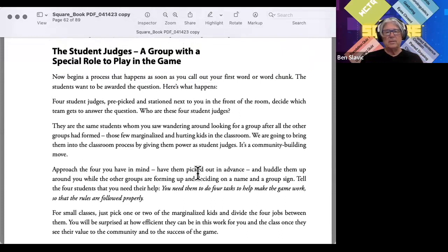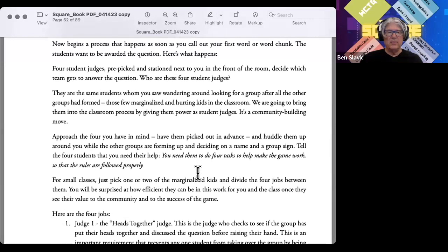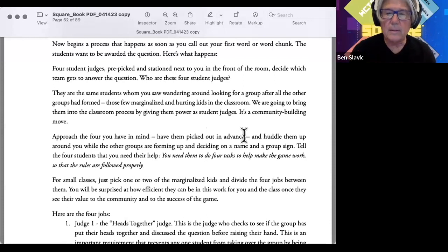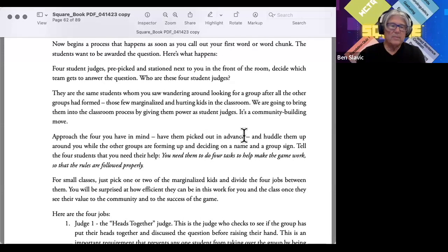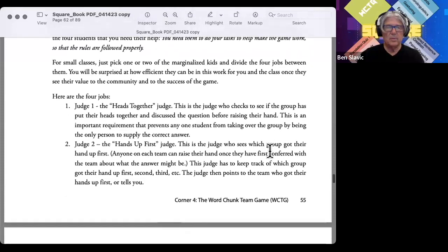All of a sudden they're going from being excluded to being included, because the Square is all about inclusion. Approach those four kids — you may have picked them out in advance — and bring them to you. Say, while the other groups are forming up: 'I need your help. You guys have to do four tasks. To help make the game work, I need some judges here to run the game.' These marginalized kids now have an important role to play.